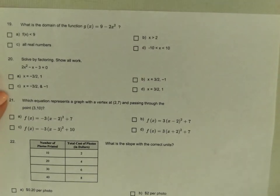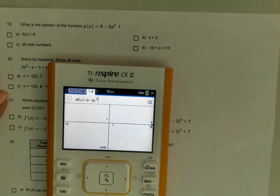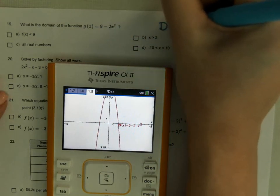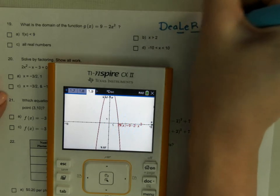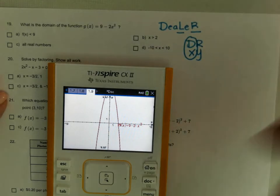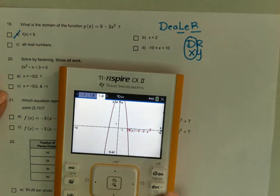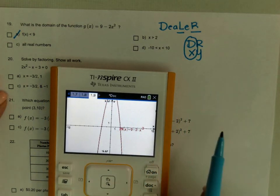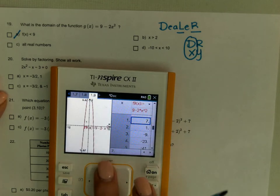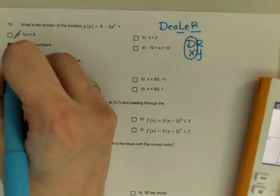What is the domain of this function? Let's look at the graph. Domain is left to right — Dr. xy tells me domain is my x-values. So right away I can get rid of the y-value answer choice. Looking at the graph, it doesn't stop; I can keep going no matter what number I want. So the domain is all real numbers.